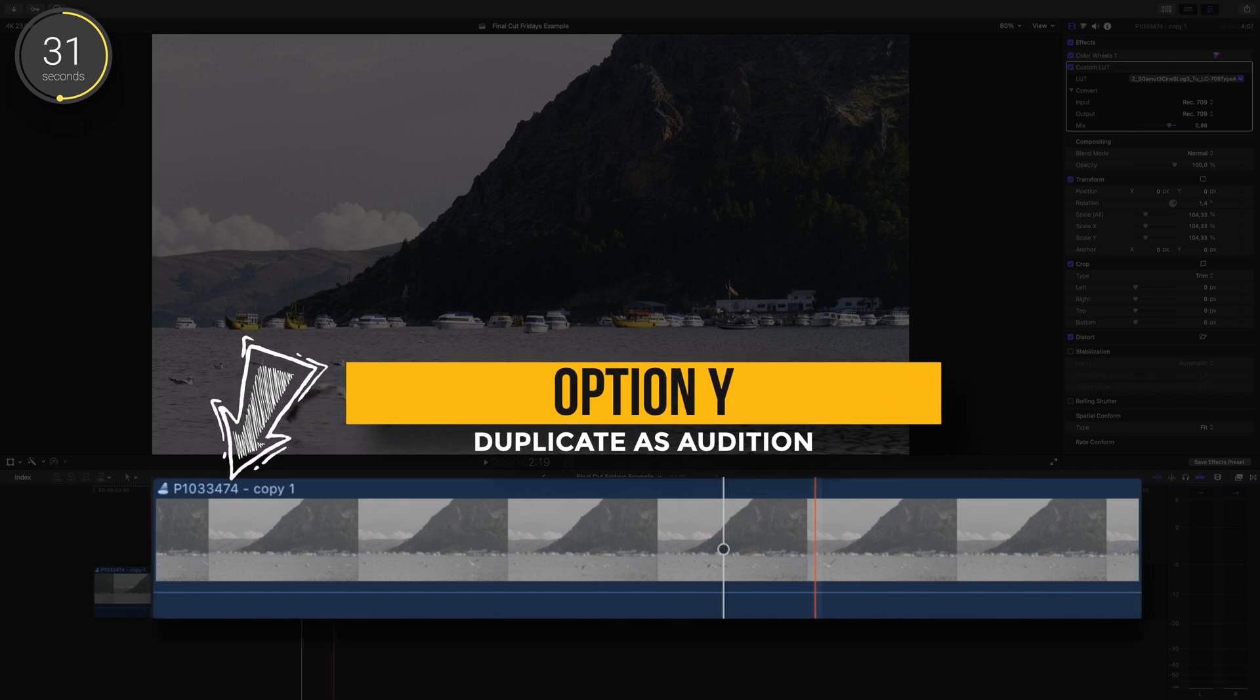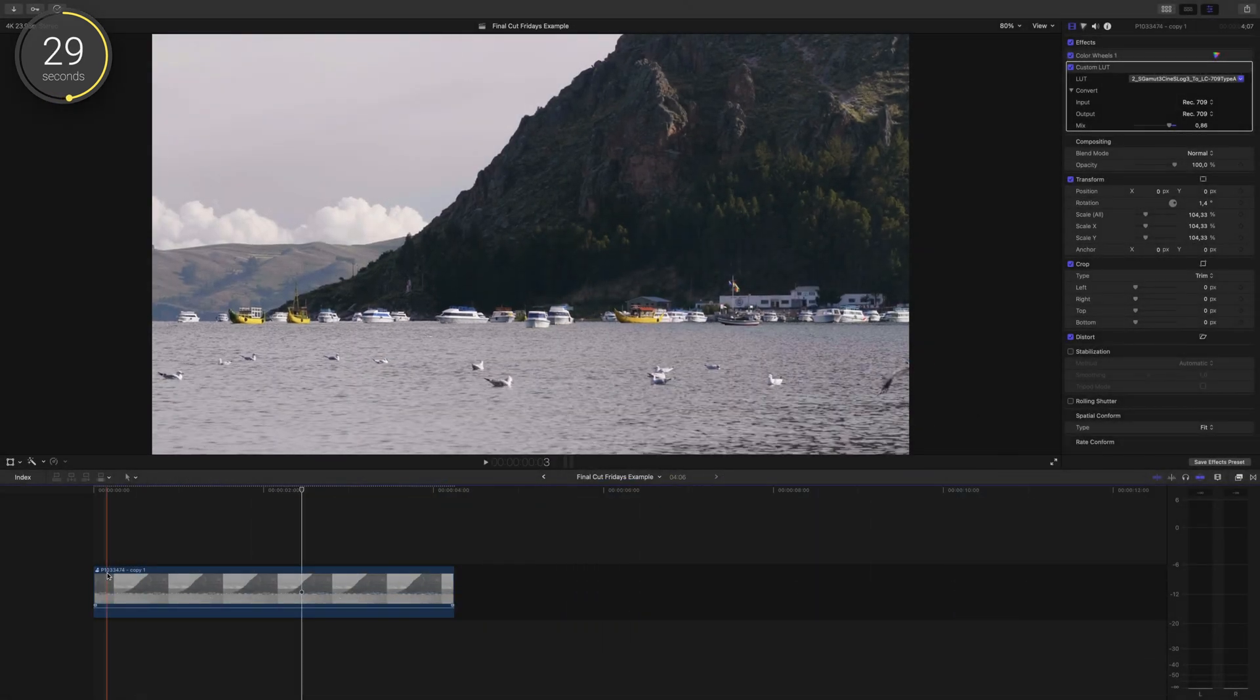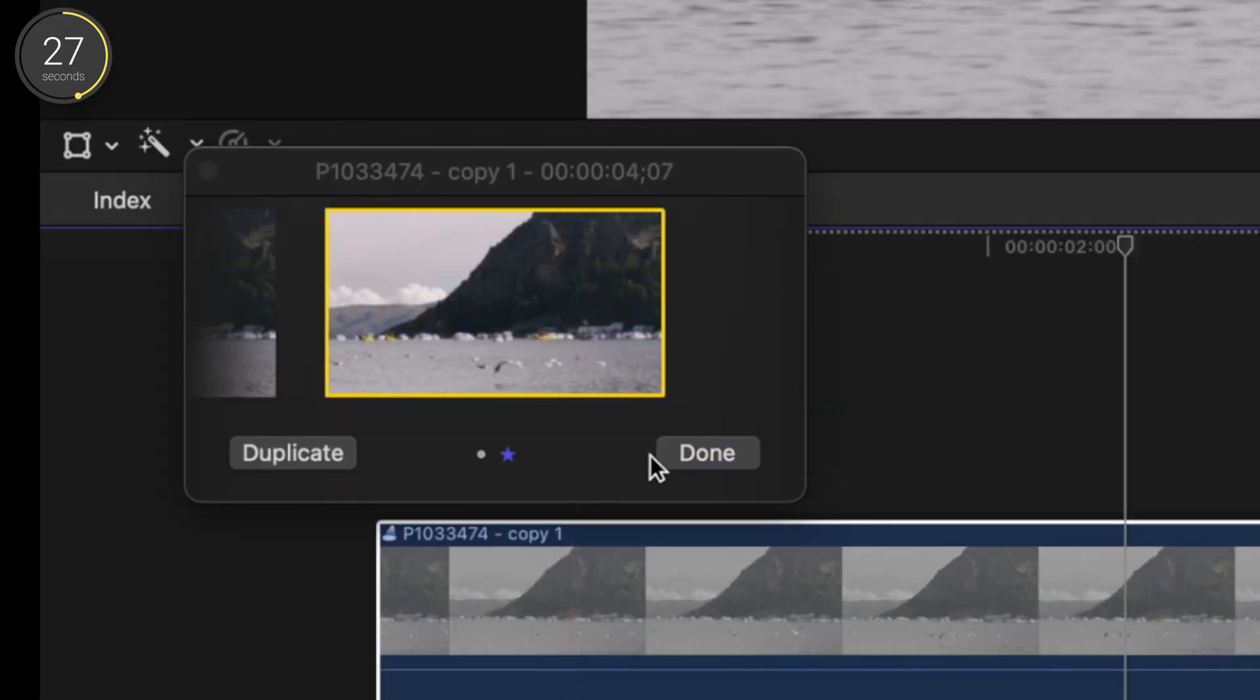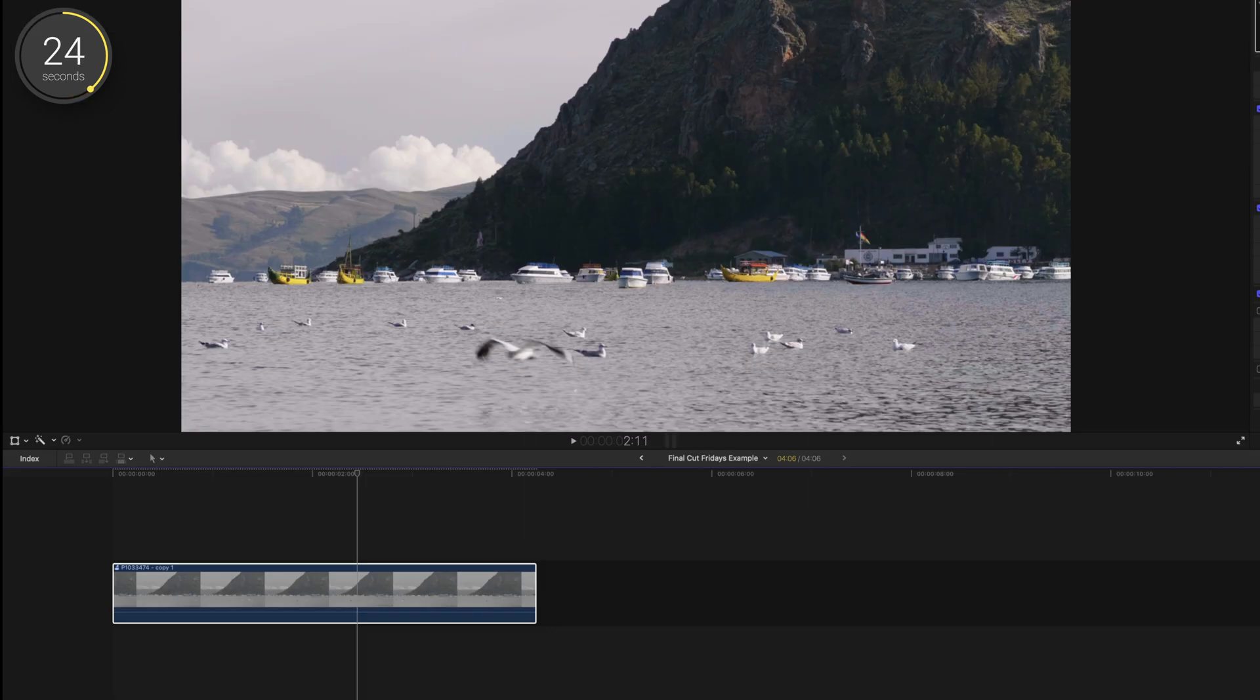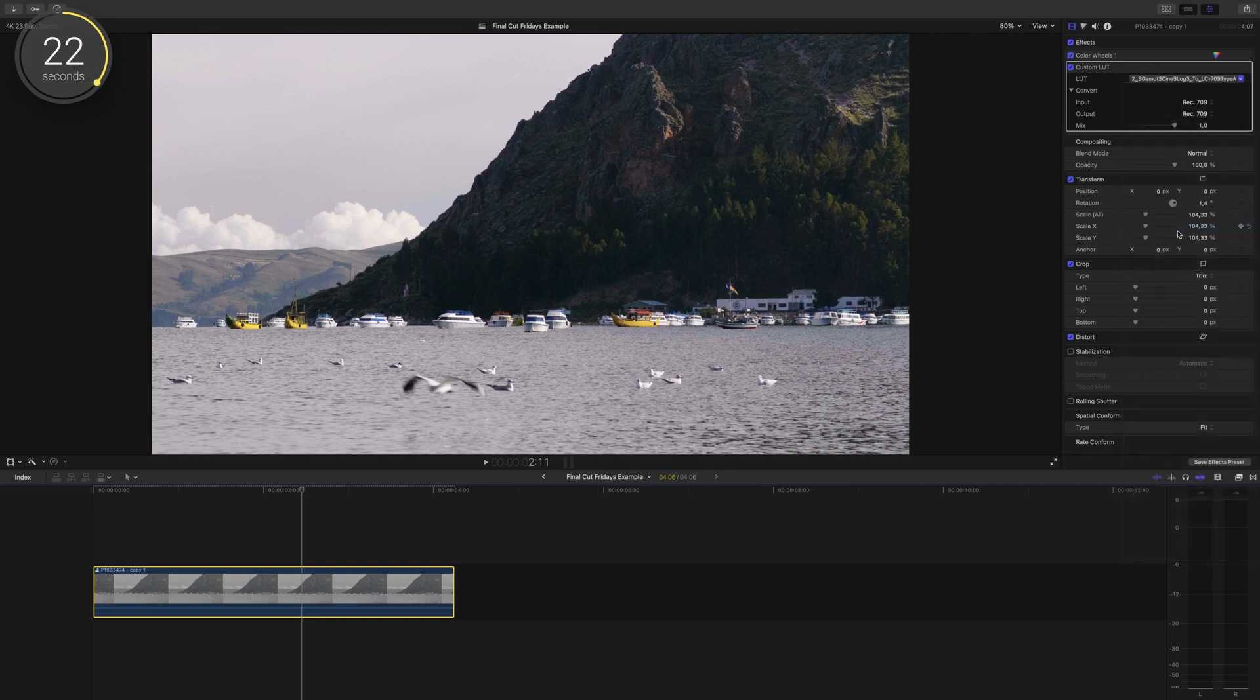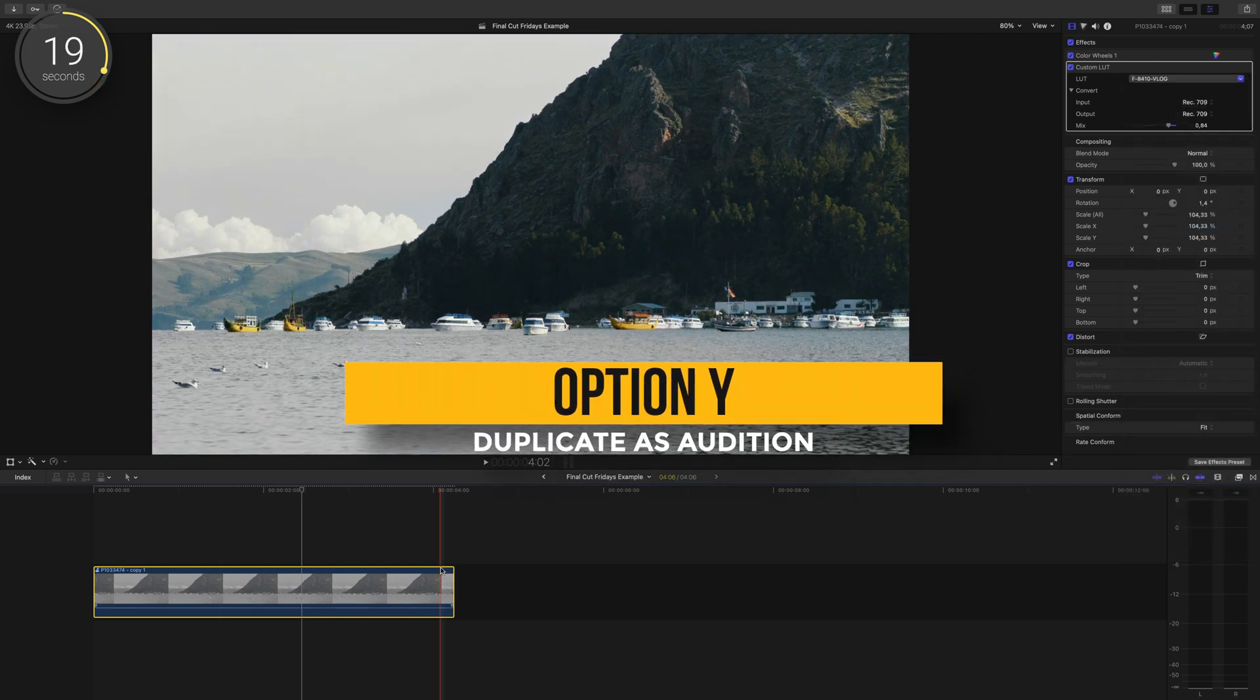Essentially option Y duplicates this clip to allow you to make different changes to the clip to try out what works best. So I'll choose another LUT and make any changes I want to the mix or the grade. We'll create another look option, so I'll press option Y and choose a different LUT.